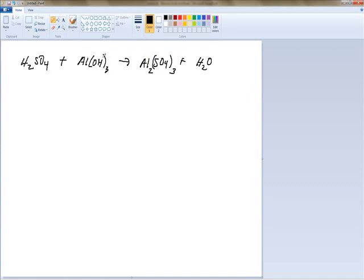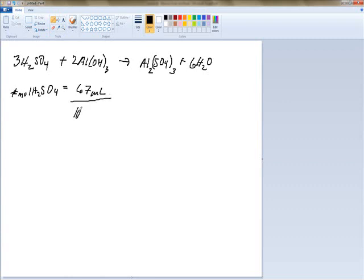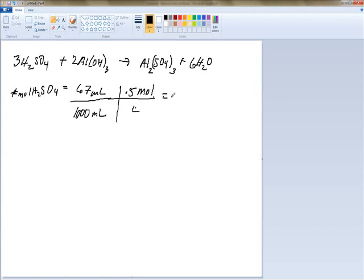After balancing the equation, the coefficients are 3, 2, and 6. First we find the moles of H2SO4: 67 milliliters divided by 1000 milliliters, times 0.5 moles per liter. We divide by 1000 milliliters because that equals a liter, so we're just dividing by a factor of 1. This gives us 0.0335 moles of sulfuric acid.